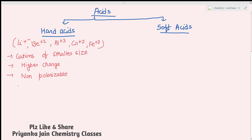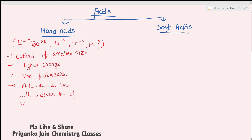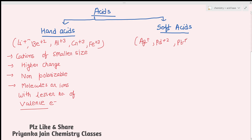Hard acids have a lesser number of valence electrons, so they have the tendency to accept electron density — this is why they act as hard acids. Soft acids include Ag⁺, Pd²⁺, Pt²⁺, and Hg²⁺. These are cations of larger size from heavier elements and have lower charge, meaning their charge density is low.